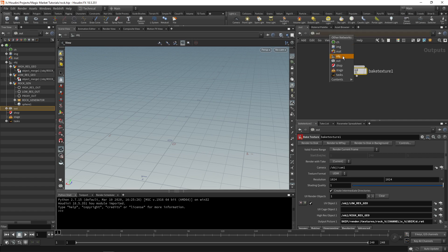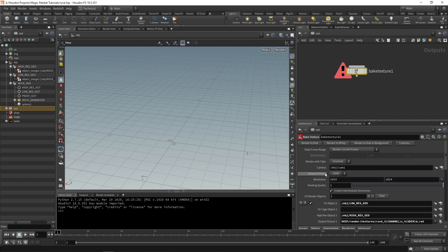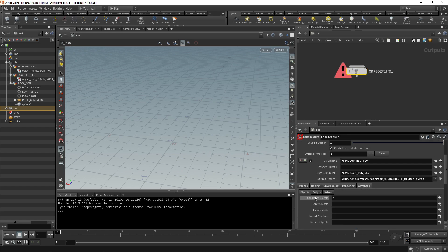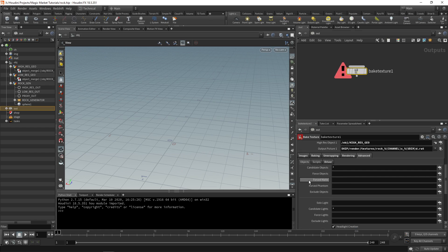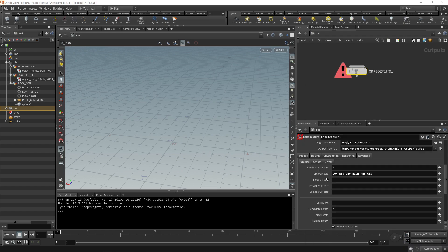It's kind of inconvenient always having these showing, so what you can do is on your bake texture go to advanced and under force objects you just select high res and lower res. Holding shift you can select both of them, accept pattern and now you have them in there.